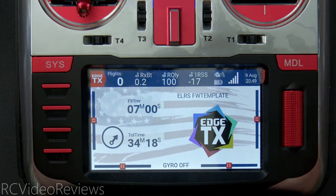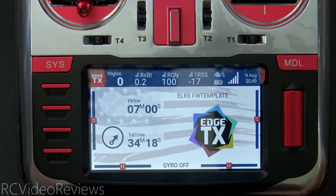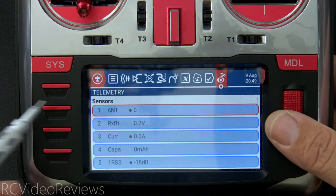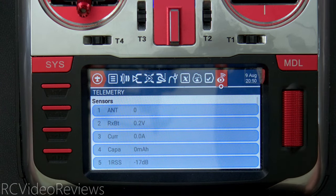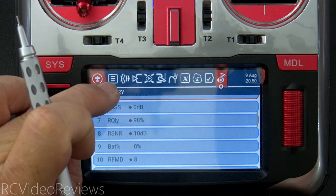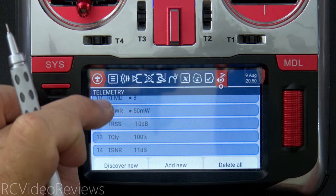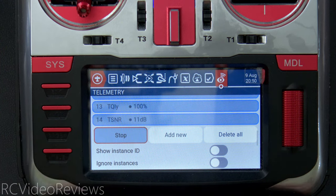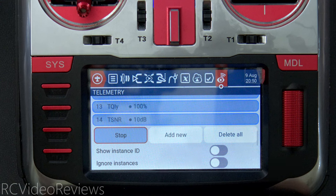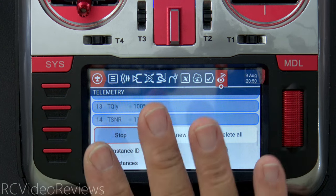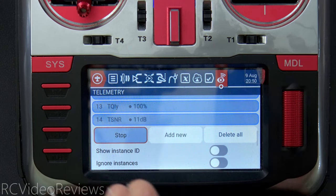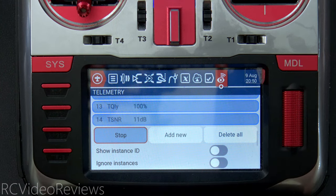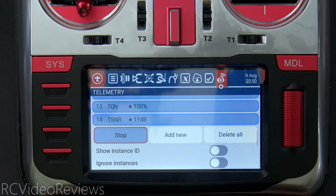The first configuration step is getting our telemetry sensors. Press the model button, then page left to reach the telemetry screen. I've already got a list of sensors active, but if you need to add your own, scroll down to the 'Discover New' button and press it — EdgeTX will pull in any telemetry sensors made available by the receiver. It's very important to do this first because so many things later in the configuration depend on the presence of those sensors.